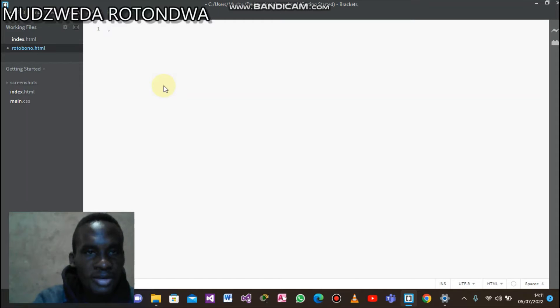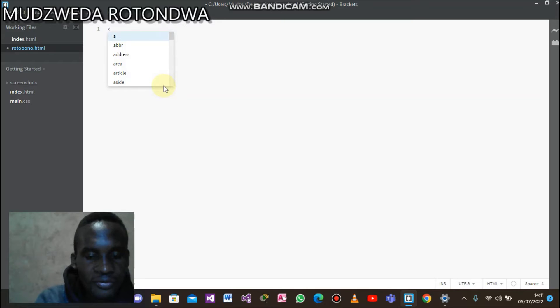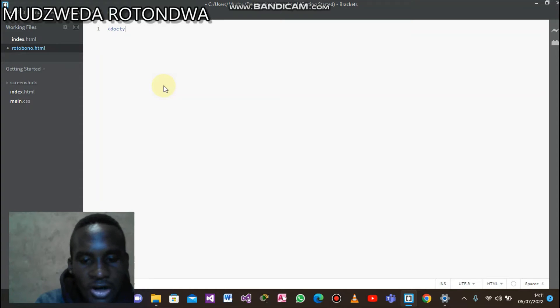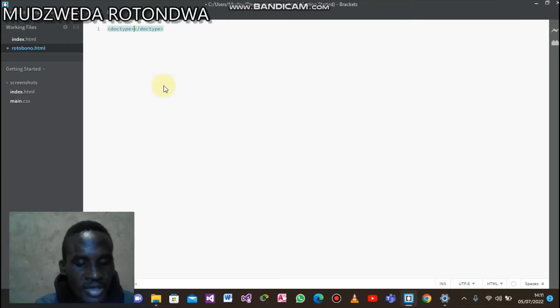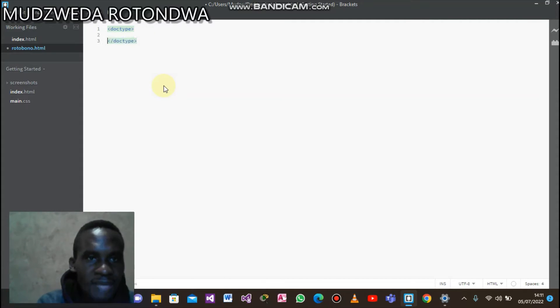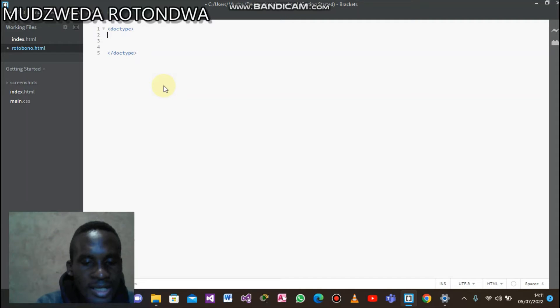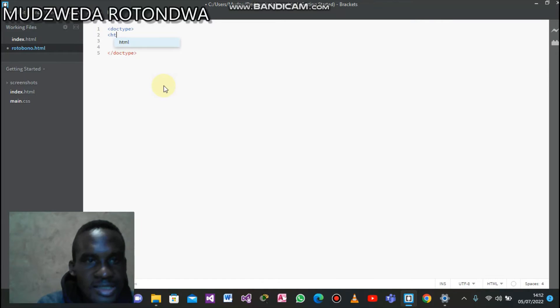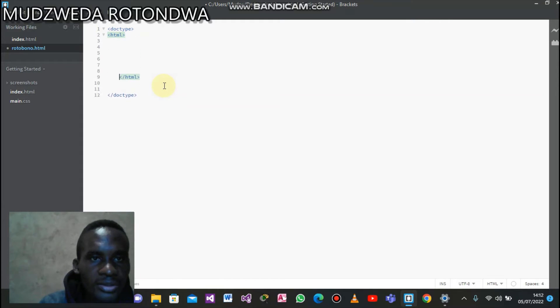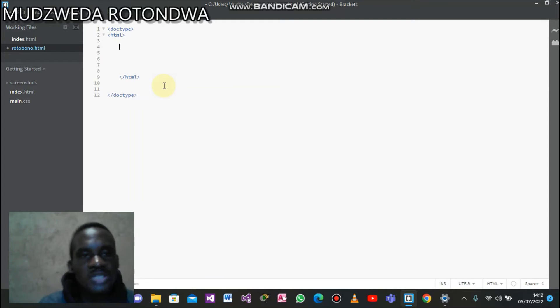Let's begin to work. Let me adjust my screen. The first one I was talking about is what we call DOCTYPE. Remember in programming — whatever you open you must also close. When I type DOCTYPE it opens and also closes. From DOCTYPE I would like you to come with another one, which is the HTML tag.